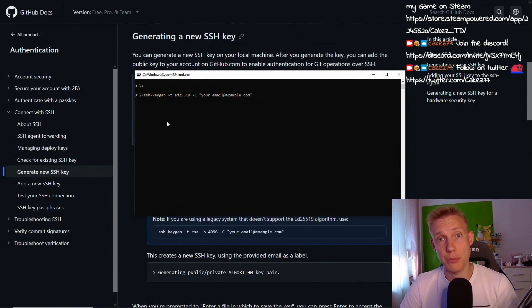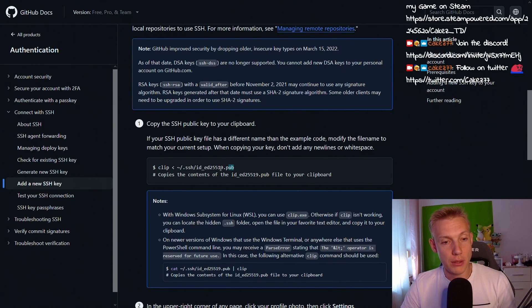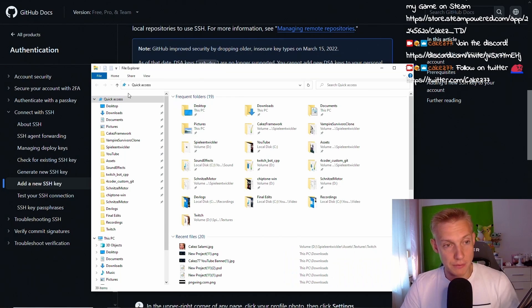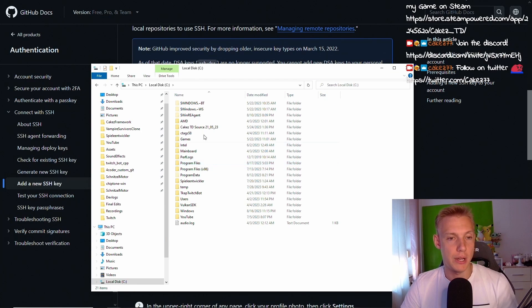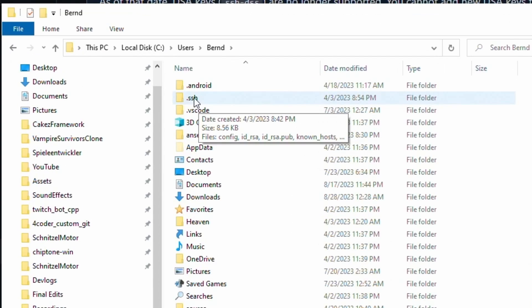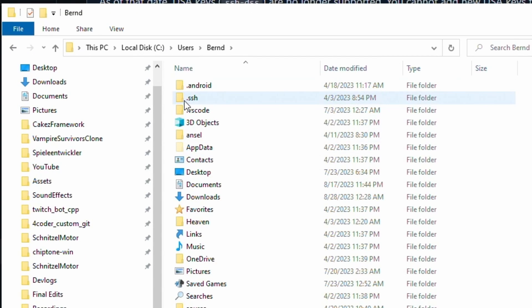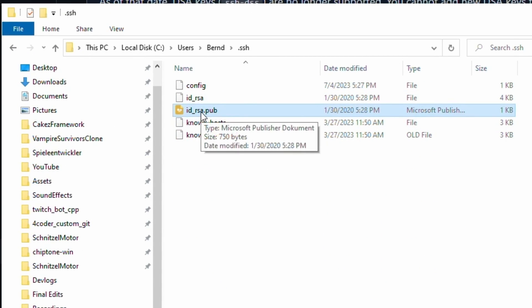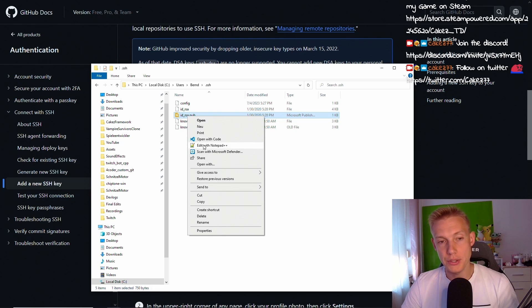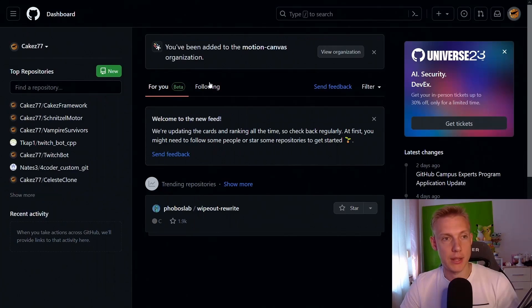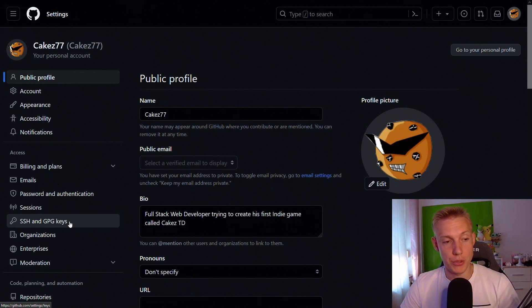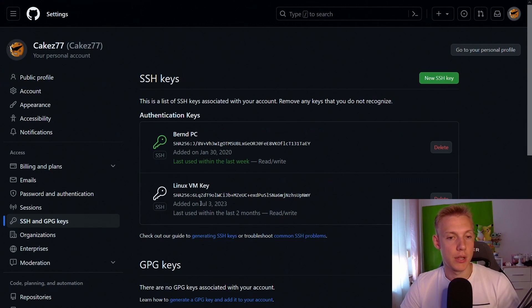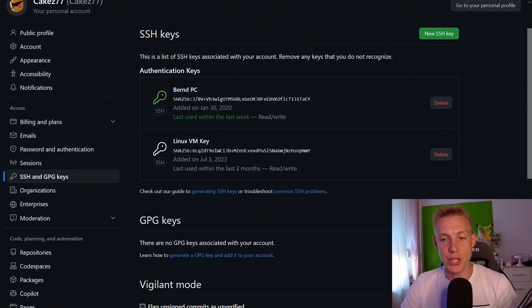I'm not going to do that because I don't want to create another key. Once you are done with that you need to copy the contents of the public key. You can find it by going to your PC, the local C drive, users, then your username, and then under the .ssh folder. This is where you find your public key. You can open it and then copy the entire content of it. Once you're done with that, on github go to your settings, SSH and GPG keys, and then over here you can add a new SSH key.